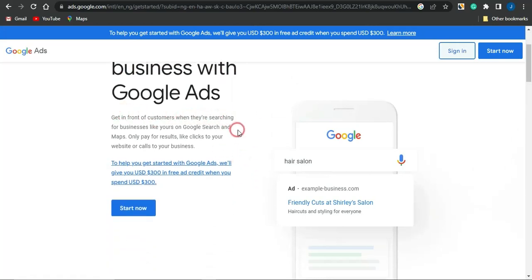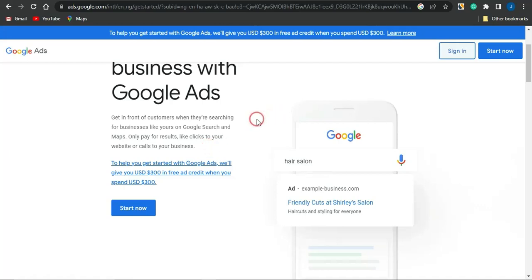You could get in front of customers when they're searching for businesses like yours on Google Search and Maps. You just want to pay for results like clicks to your website or calls to your business. It is an amazing strategy which you want to take advantage of.